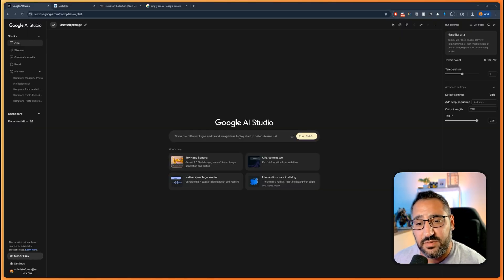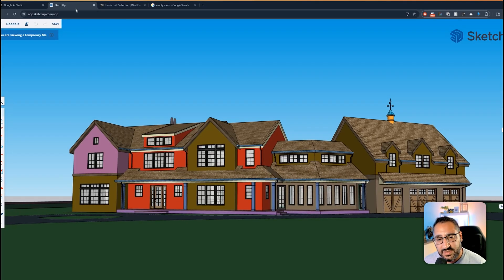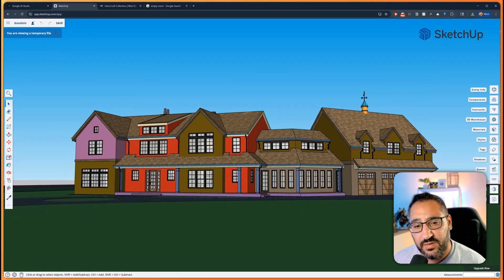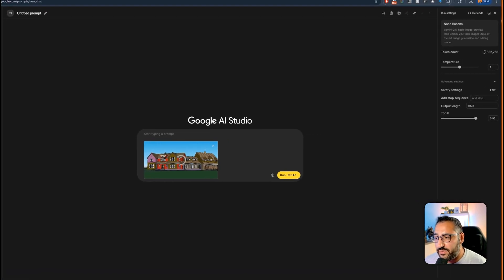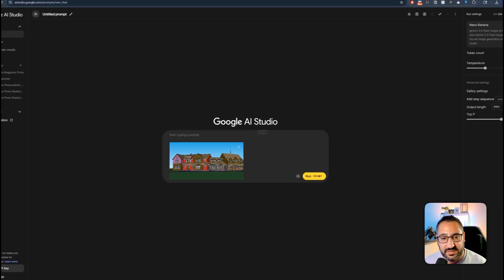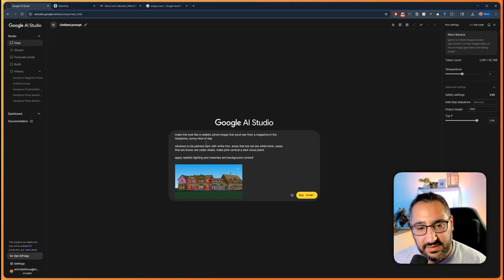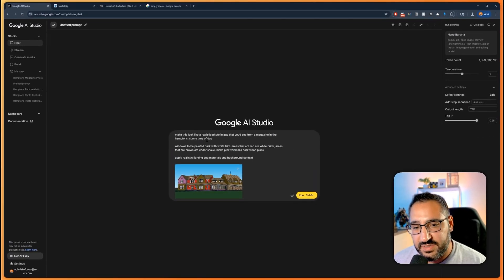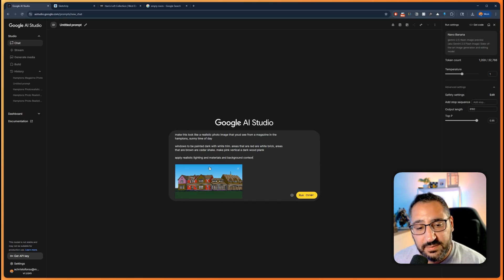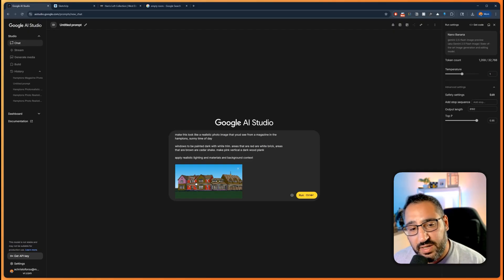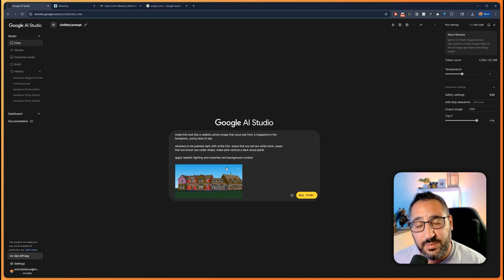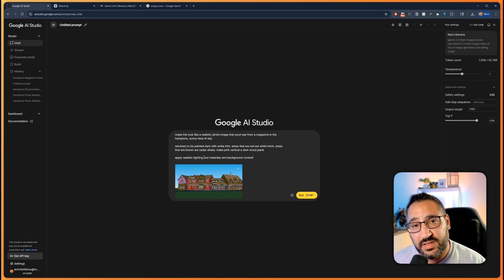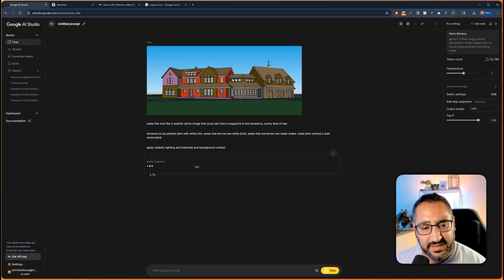Here I am in Google AI Studio. I'm going to go over to SketchUp and grab a snippet of this project and drop it in. I already wrote a prompt that describes all the materials. I'm asking it to make it look like a photo out of a magazine, giving it material information. I'm saying the red parts should be brick, the brown should be cedar shake, and I want realistic lighting, materials, and context.